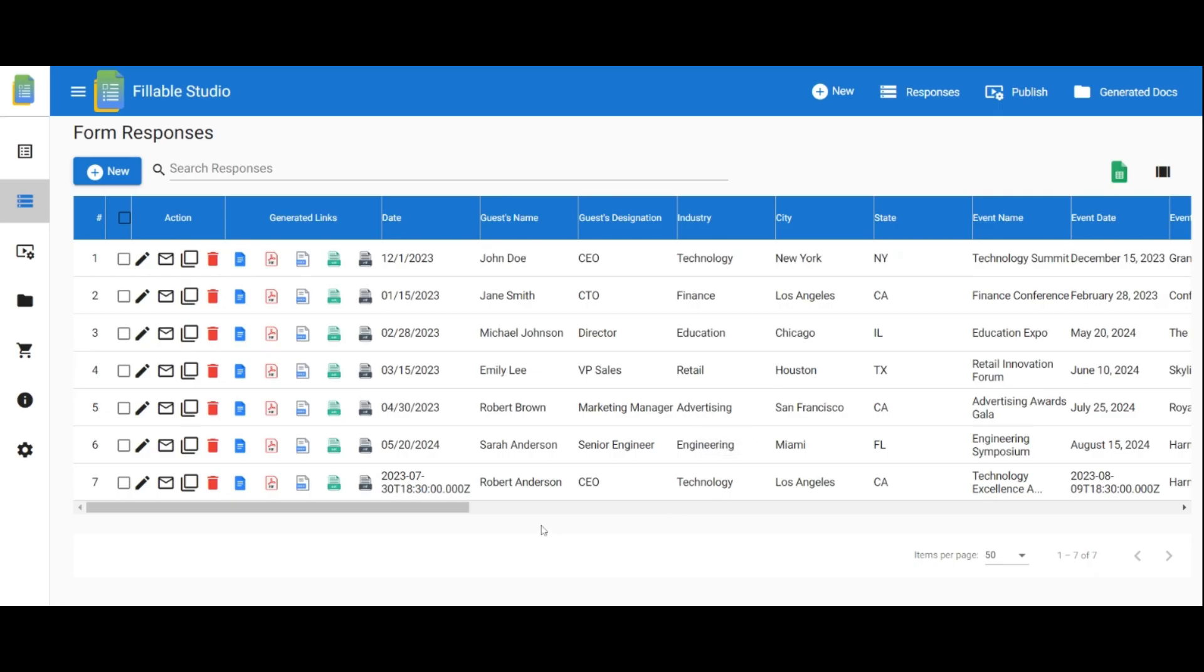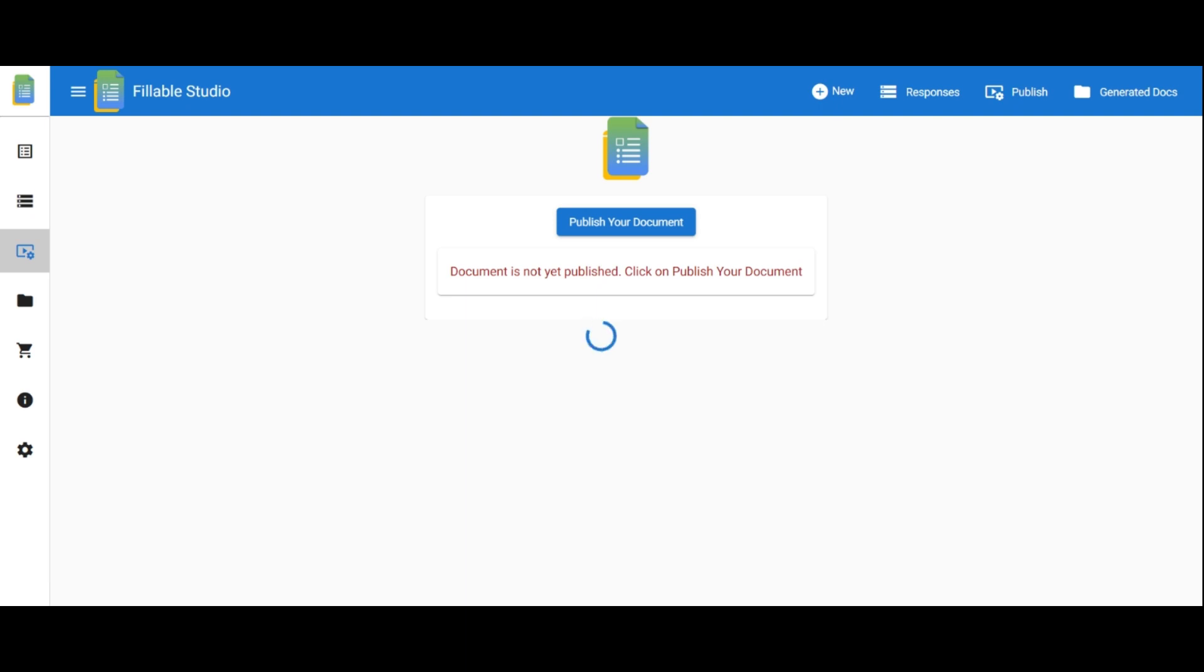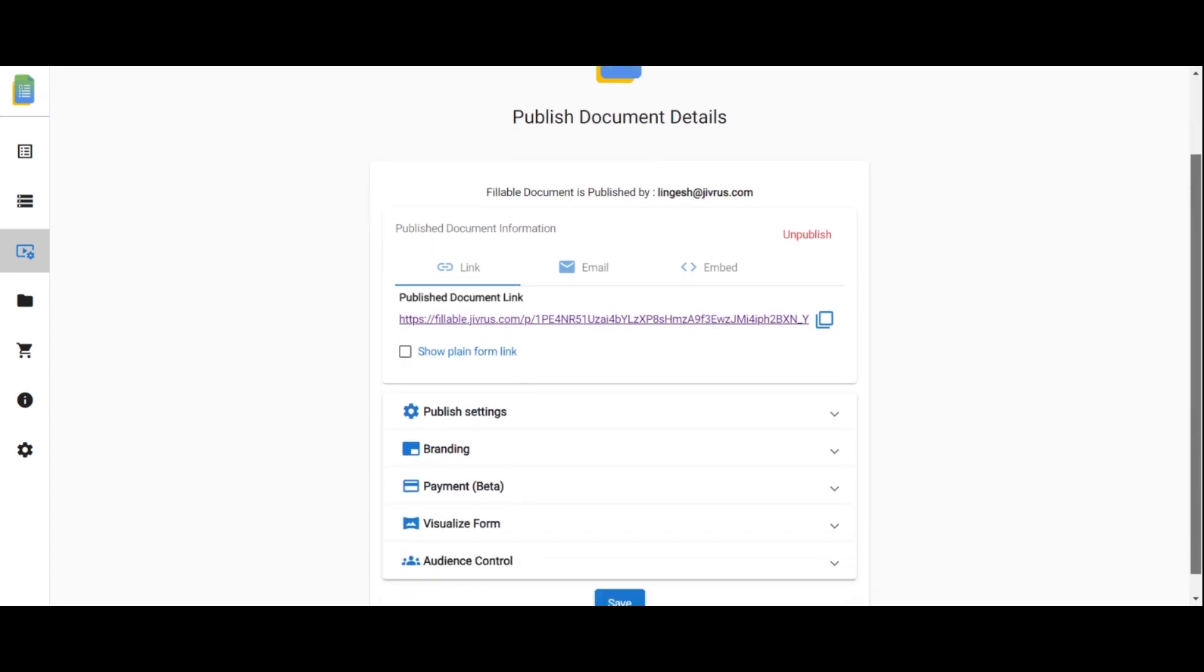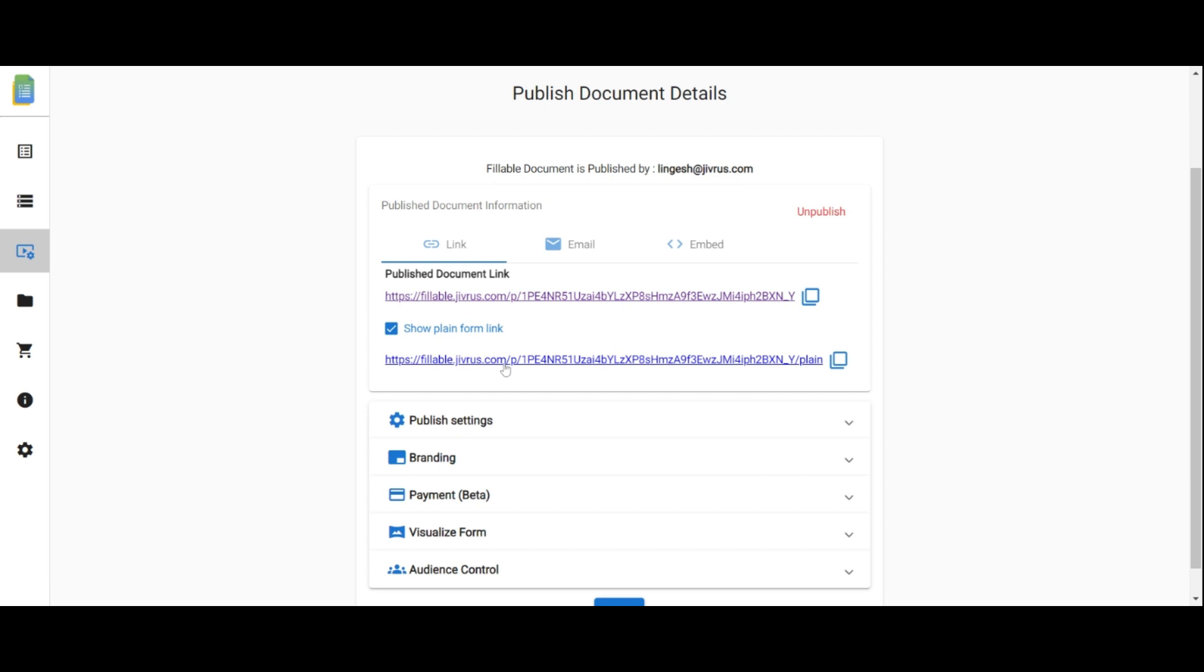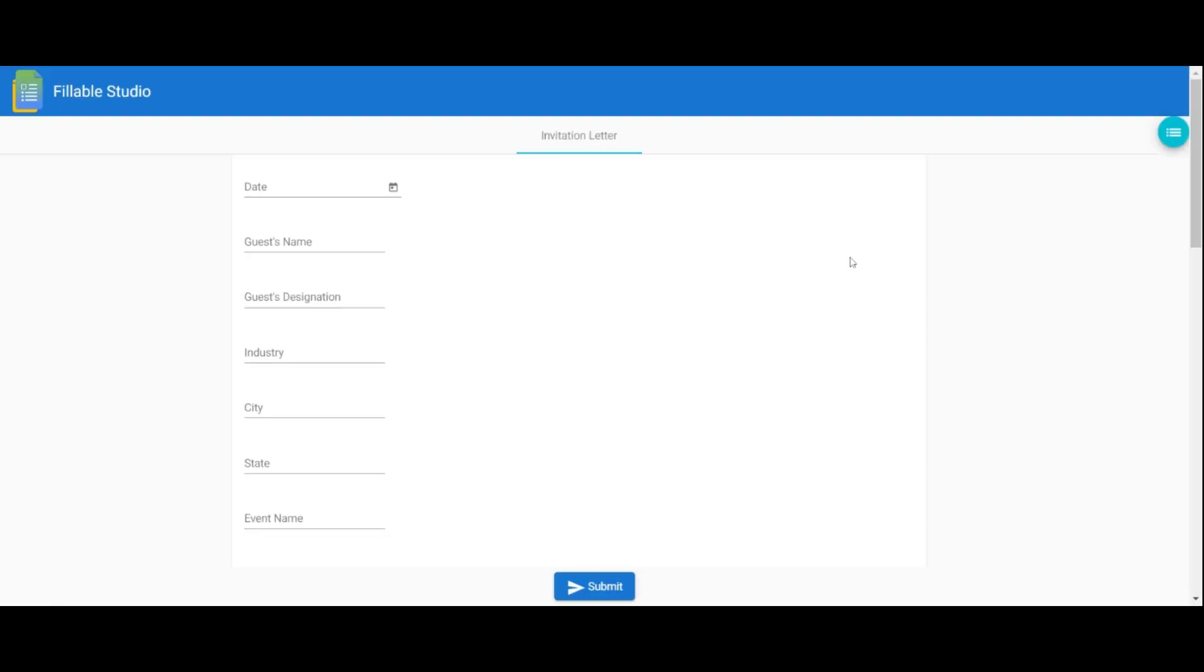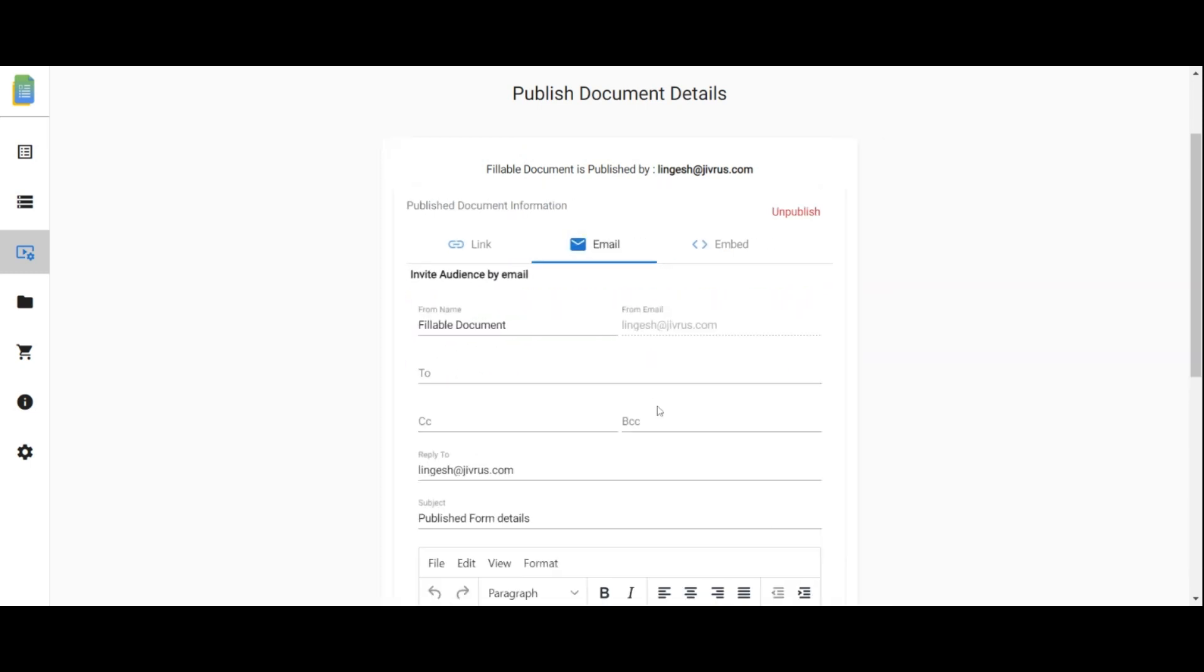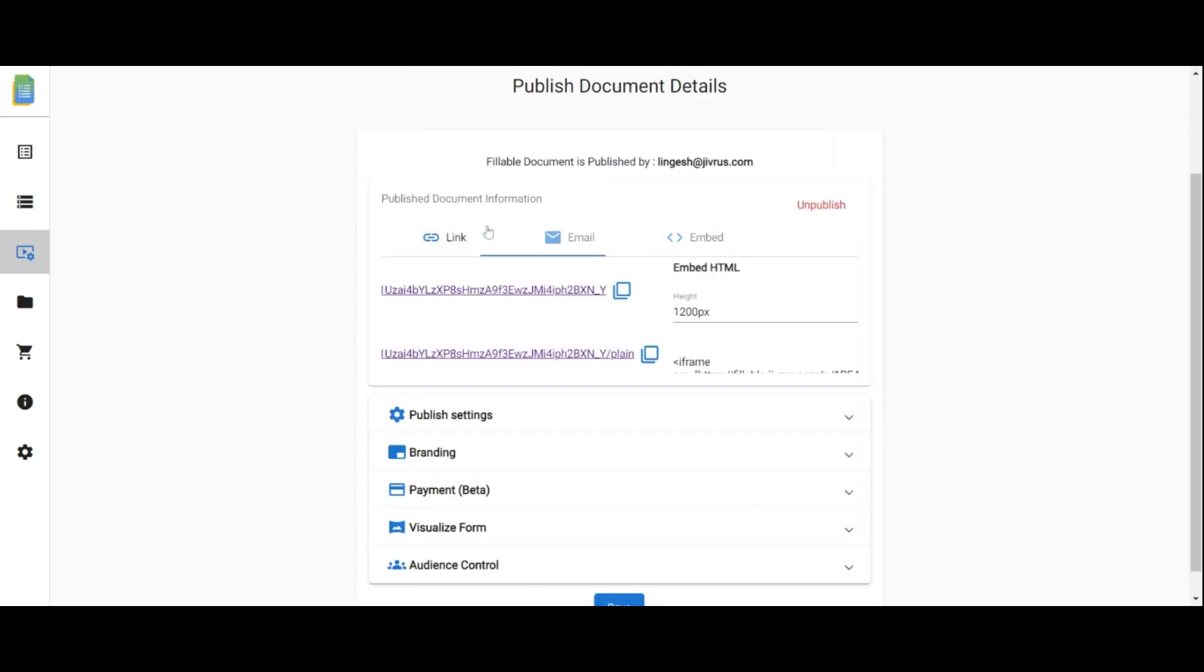In the previous sections, we covered how to generate and deliver documents and view form responses. Now, let's explore how to publish your fillable form and make it accessible to others. Click on publish settings to begin. If you haven't published your document yet, click publish your document to customize the publishing form. You'll receive a publish form link to share with end users. If you prefer a plain form without your template, click show the plain form link to obtain the link. You can also send the publish form via email and have the option to embed it on your website.